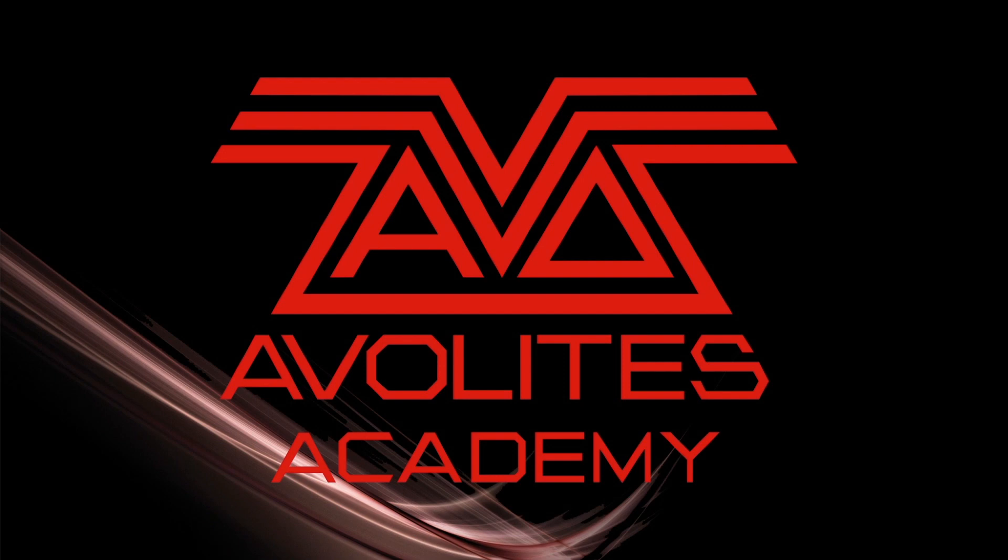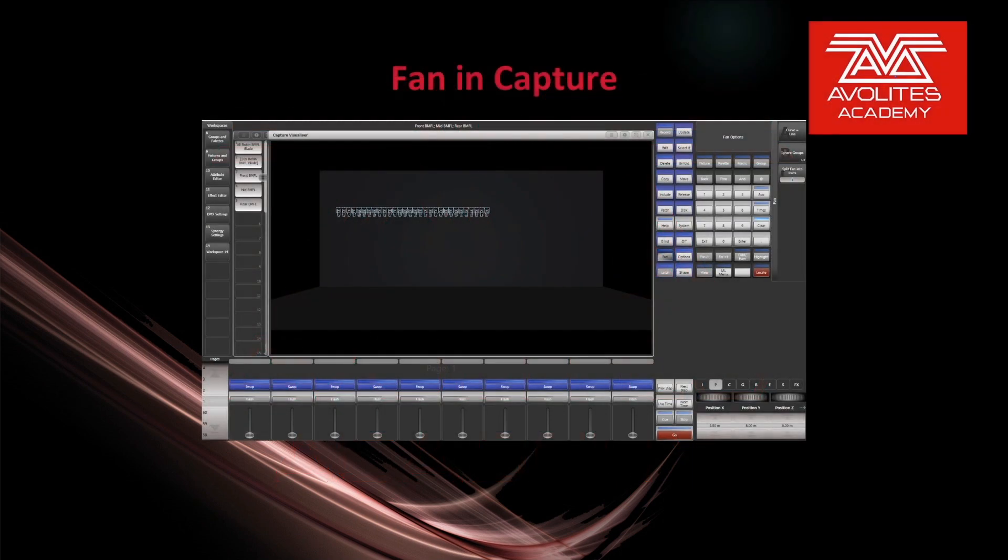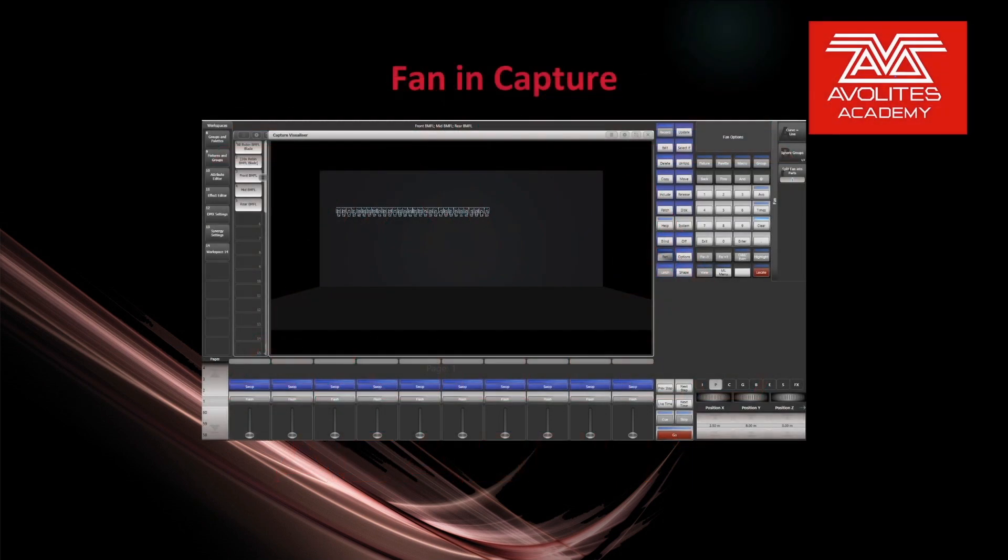Hey everybody, welcome to Mission Control for another quick tips video. In this video we're going to discuss using fan in Capture.